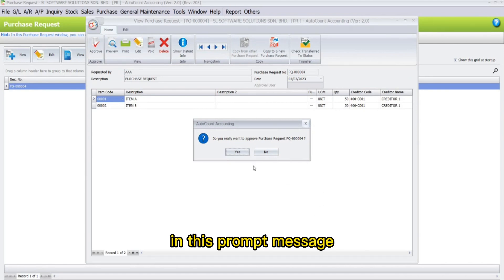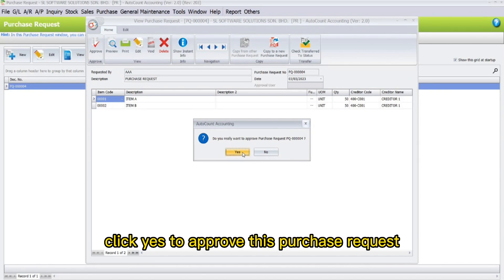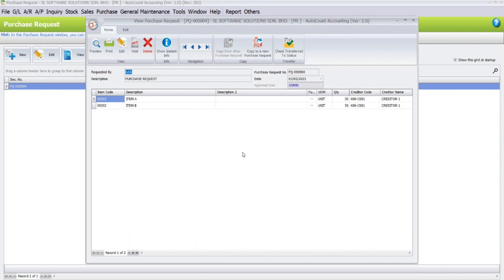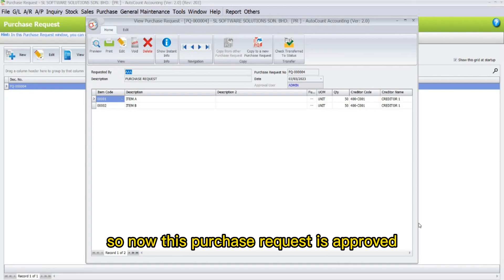In the prompt message, click Yes to approve this purchase request. The purchase request is now approved.